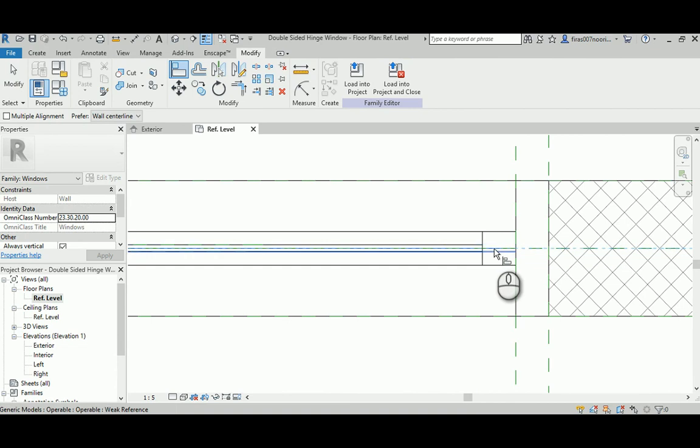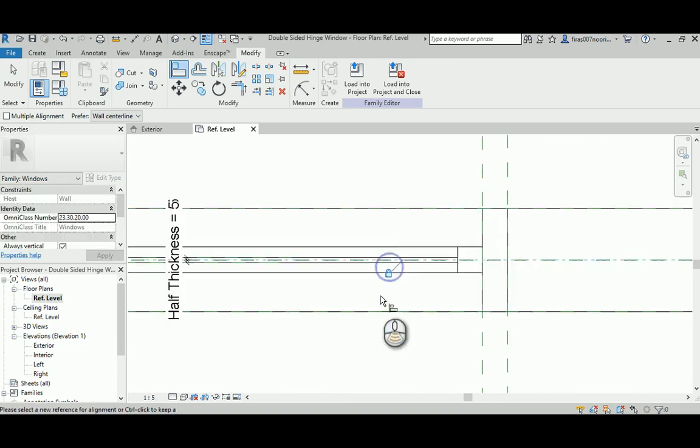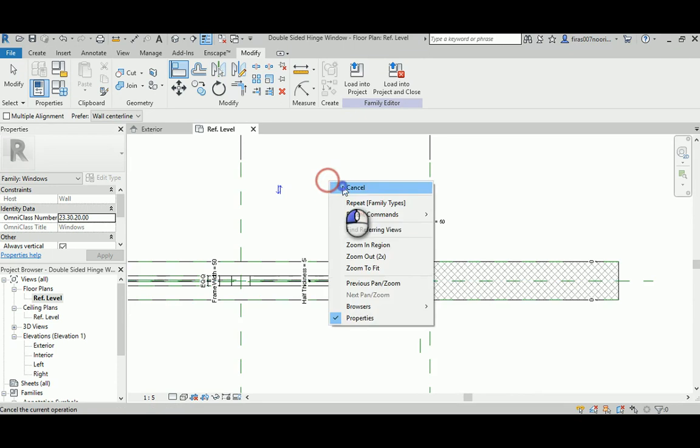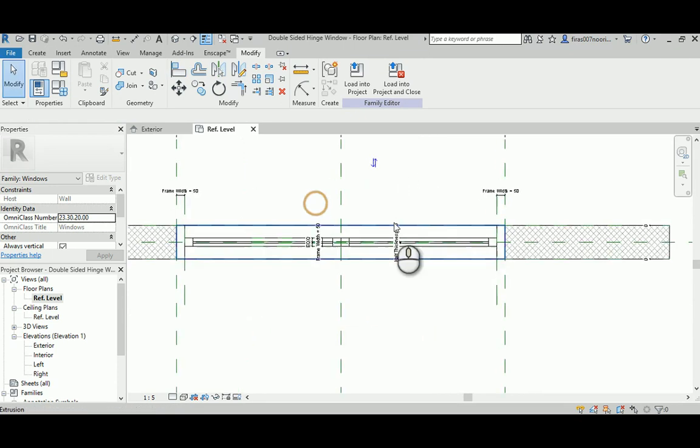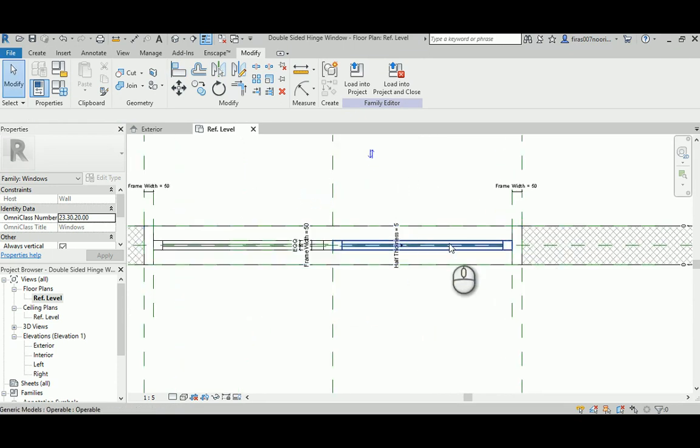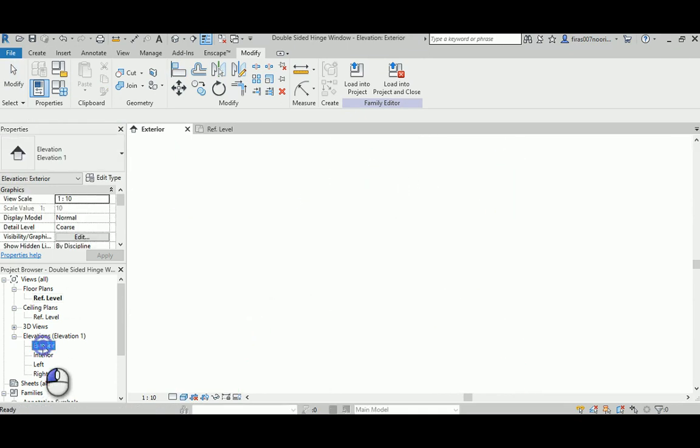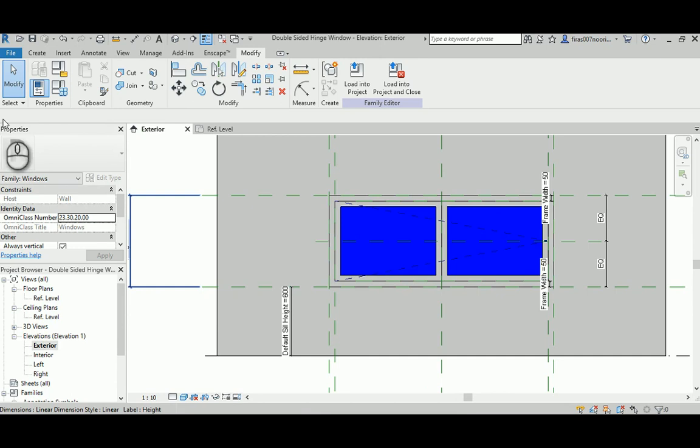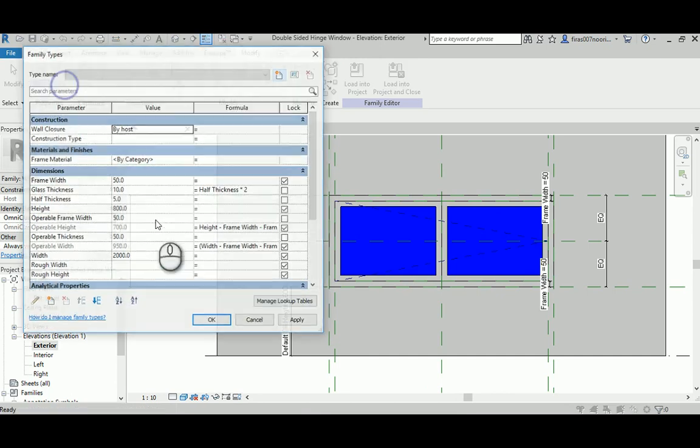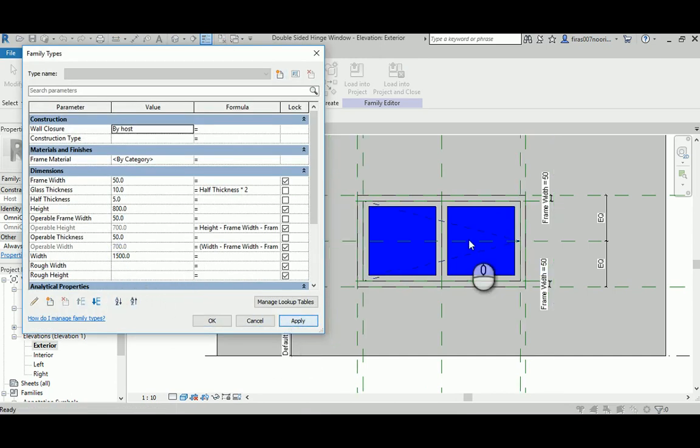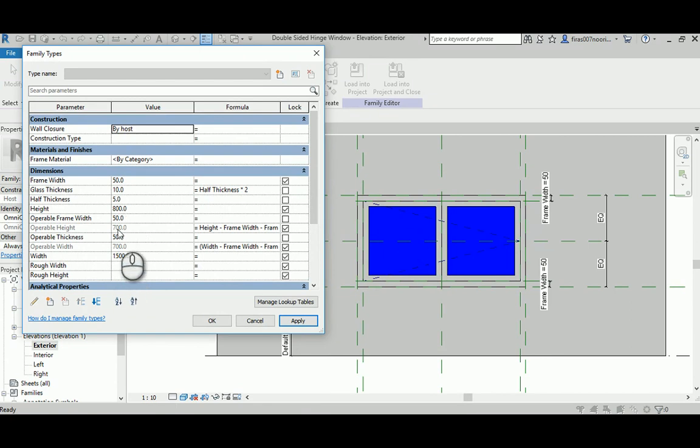Now let's have a look. Let's go to exterior again. Let's change the 2000 into 1500, hit apply. Works perfectly.